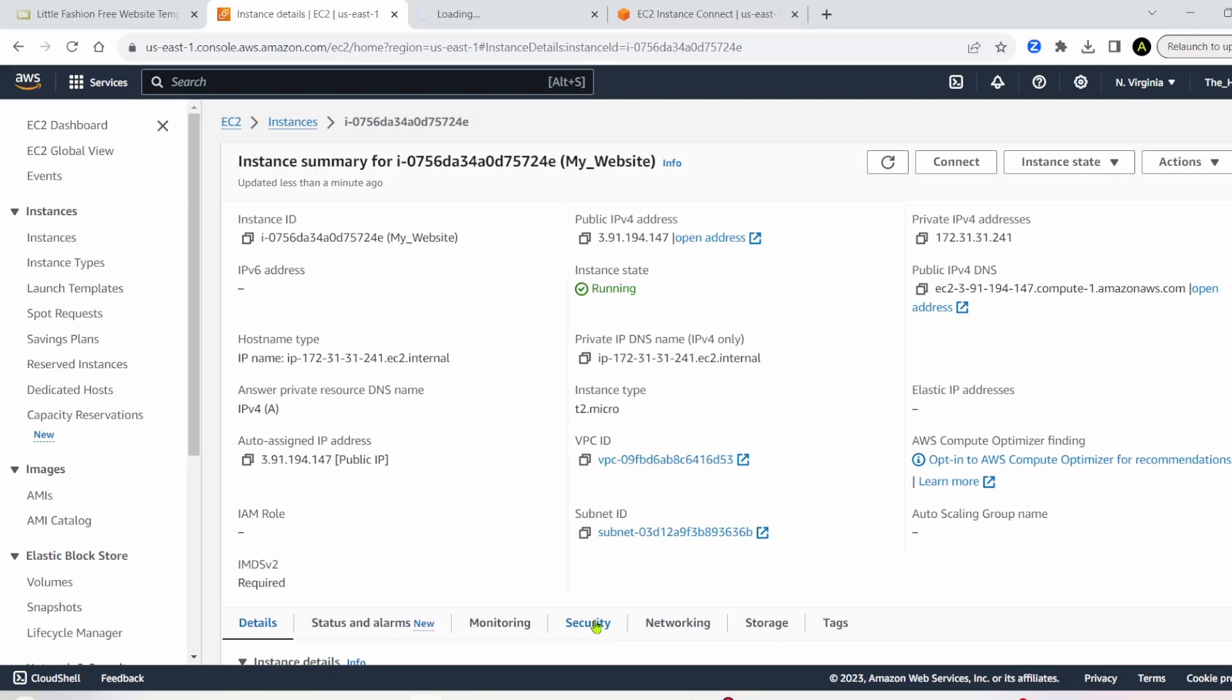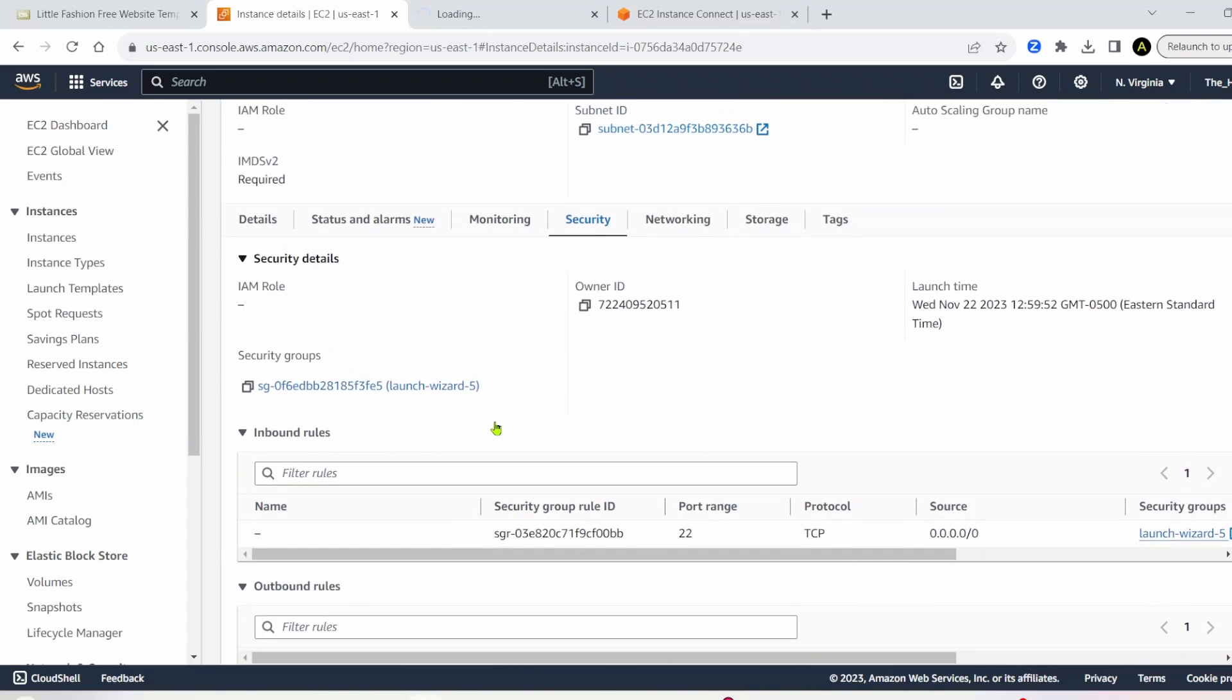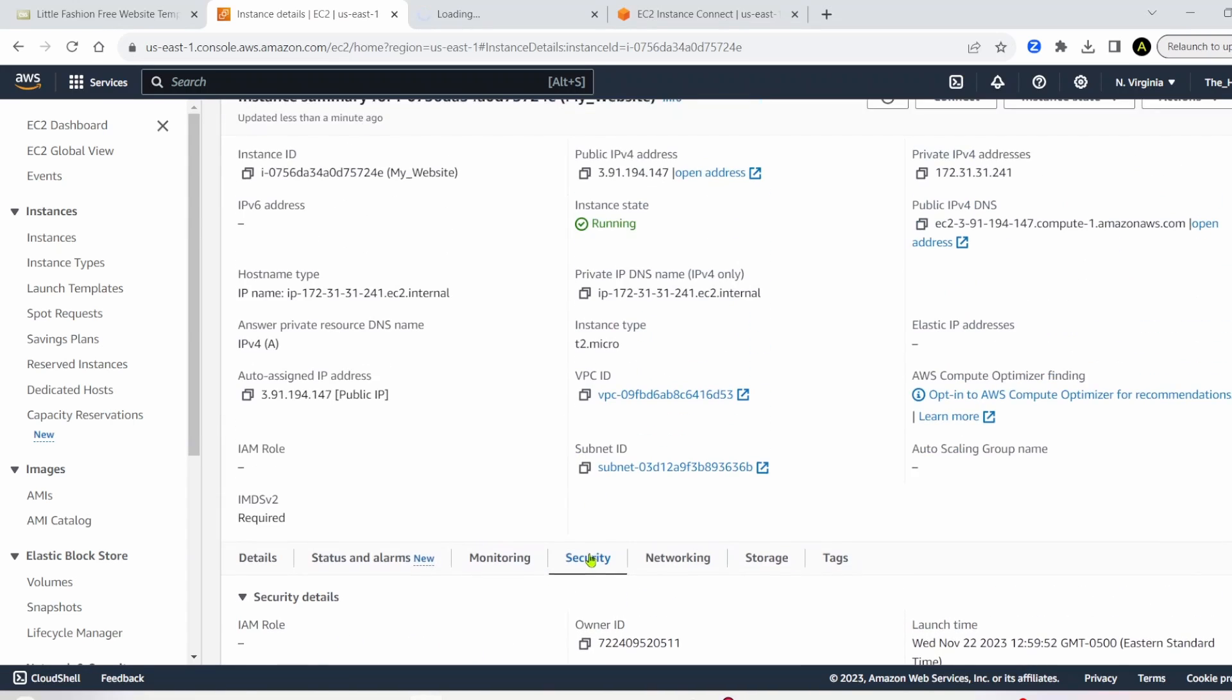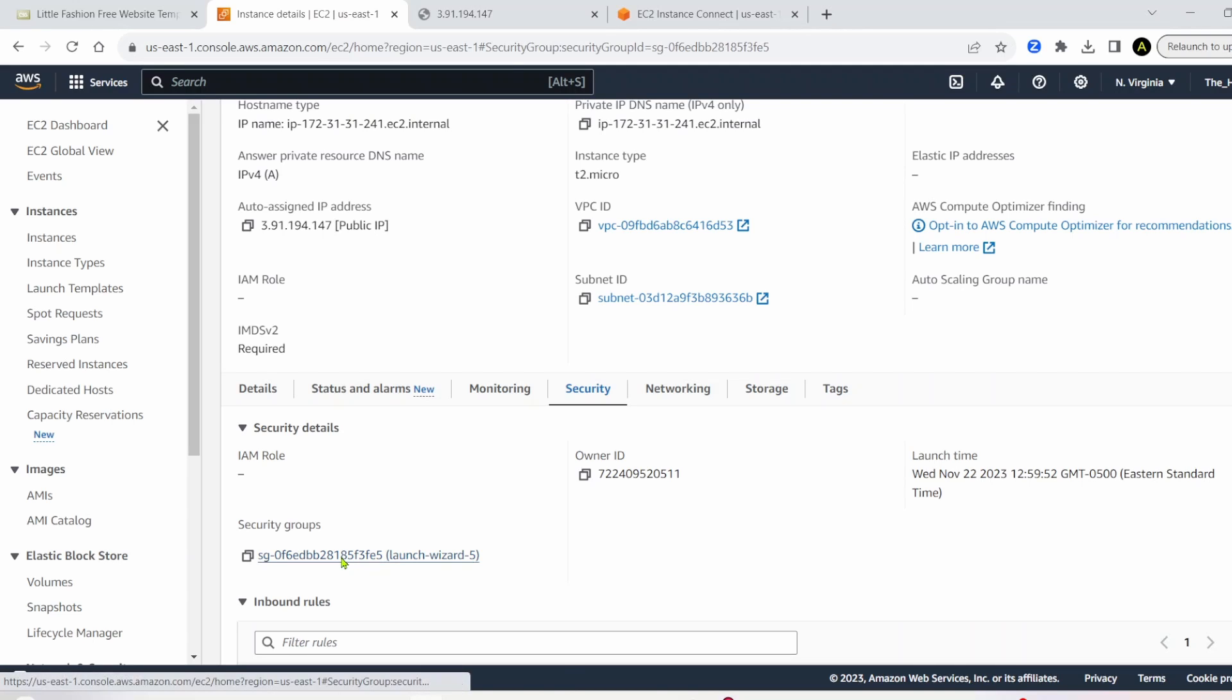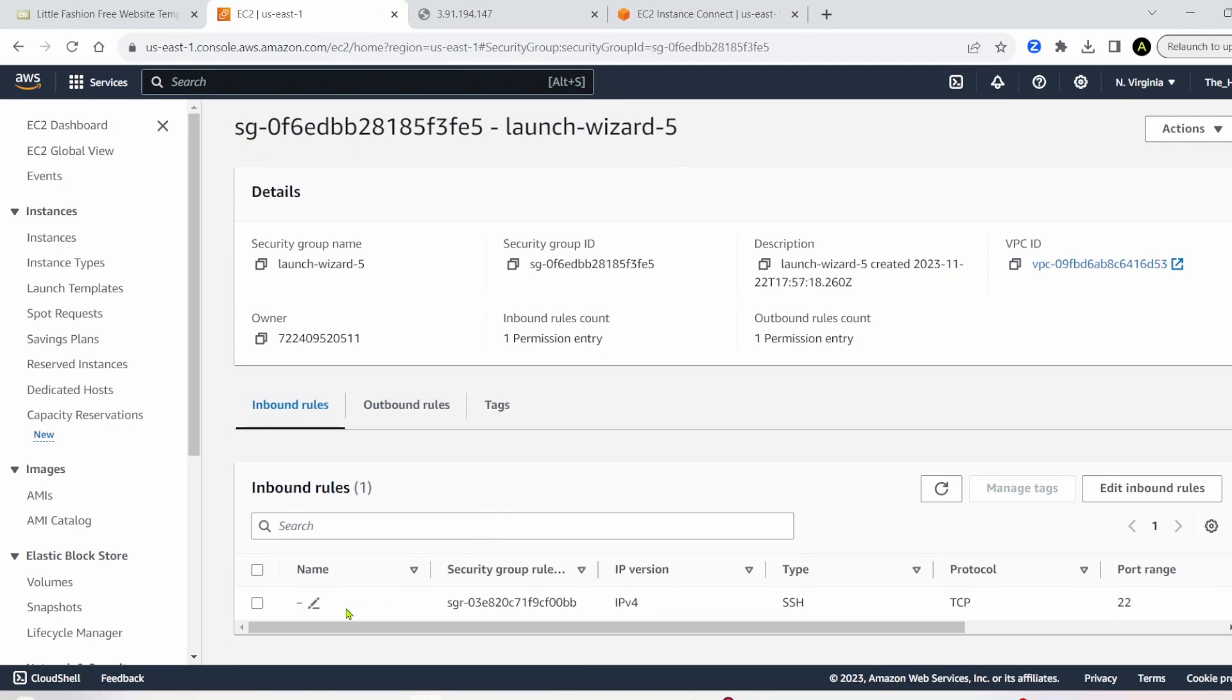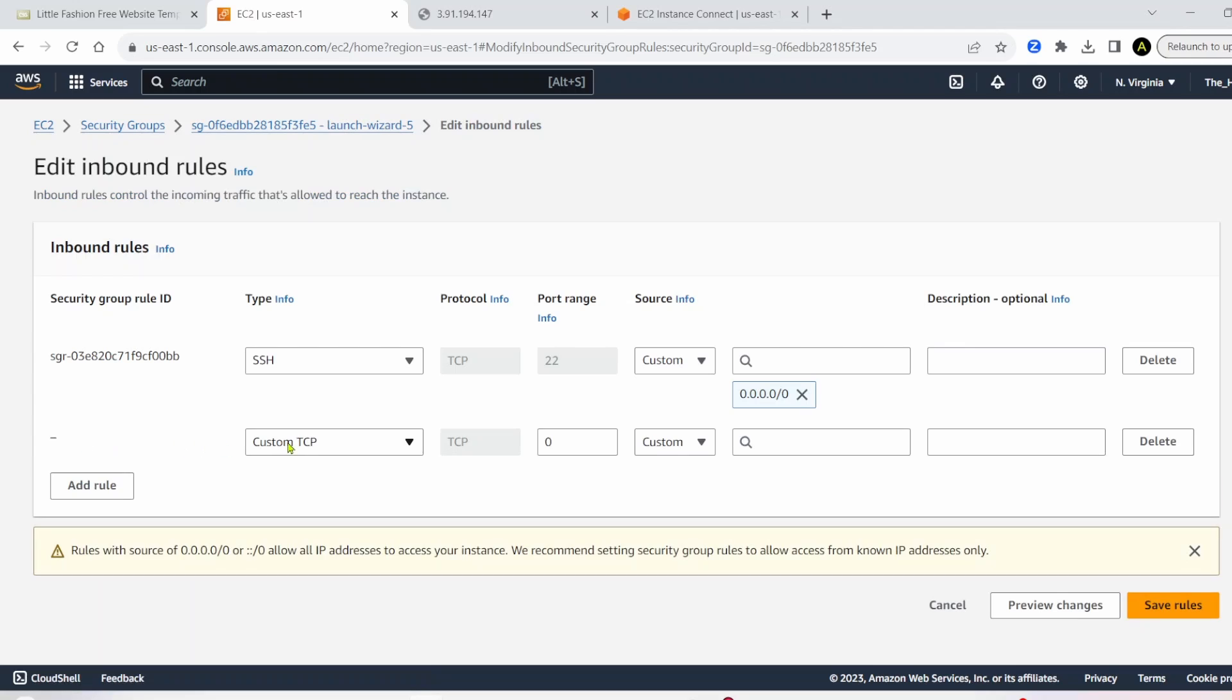The first one is to do with security. So we'll fix that. So if you click on security on EC2, scroll down to security groups and click this. And if you remember when we created the EC2 instance, we only selected SSH. We actually need to add HTTP and HTTPS for this to work. So you need to go ahead and click edit inbound rules. And then click add a rule.